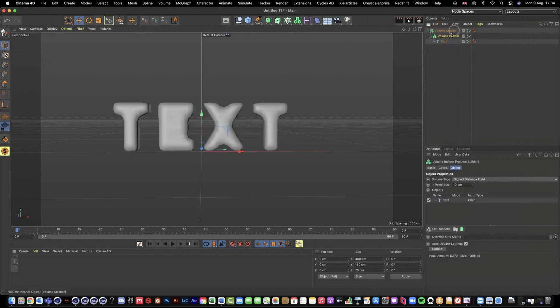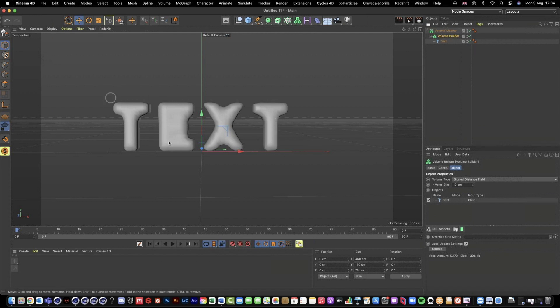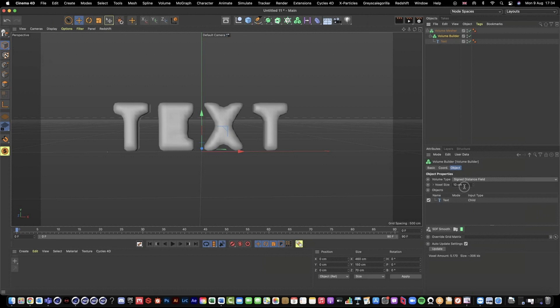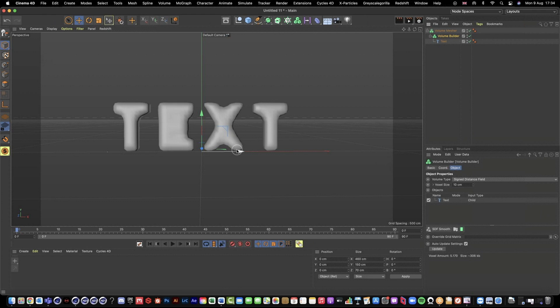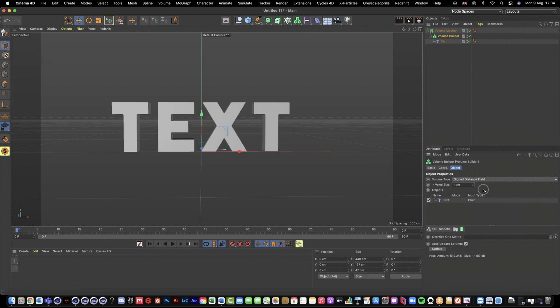If we go into our volume builder, this is because our voxel size at the moment is 10 centimeters, so it's quite big. The way to think of it is it's a very low resolution mesh at the moment. So all we need to do to bring our detail of our text or any geometry back, we just have to lower this voxel size.